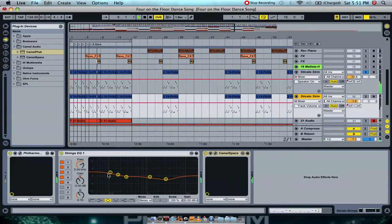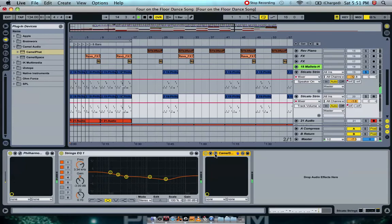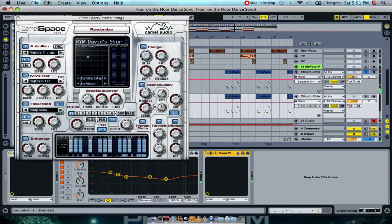With the second one here, I've got the EQ getting rid of all the mid frequencies slightly, and raising the lows and highs. And here I've added CamelSpace at the David's Star setting, to get a bit of a stutter feel to it.